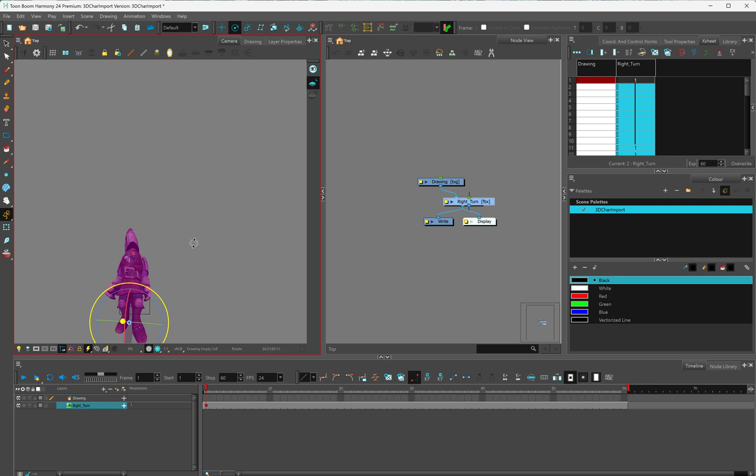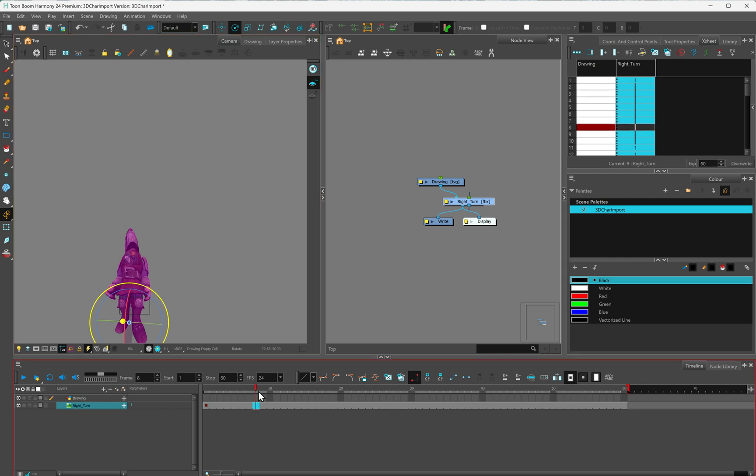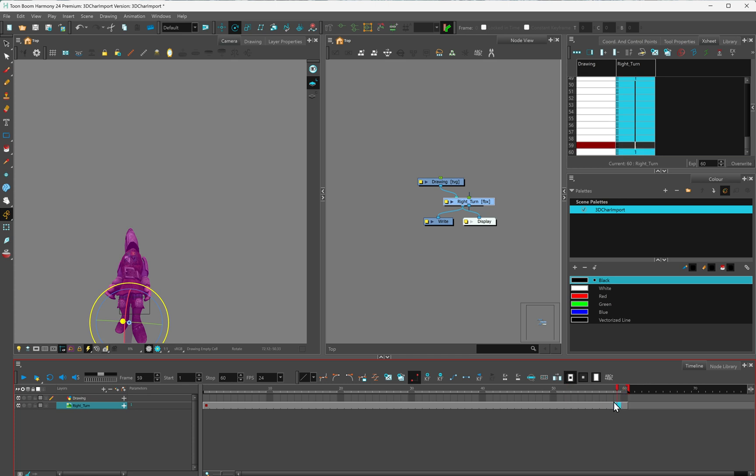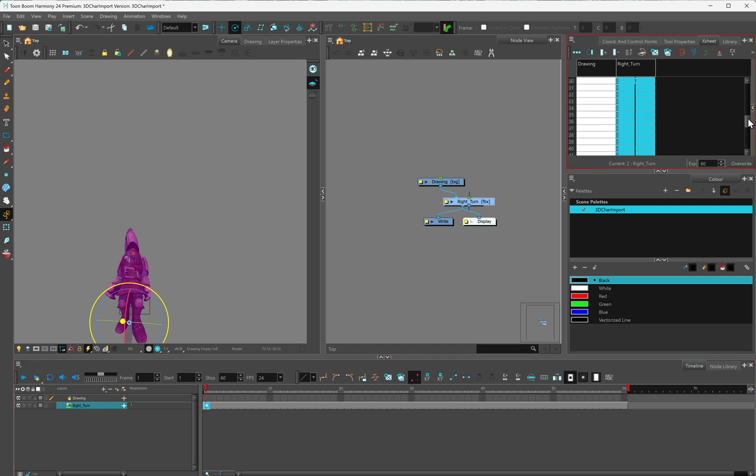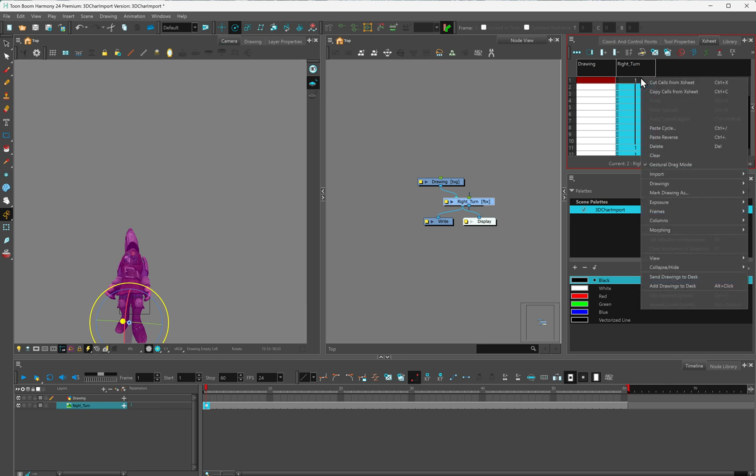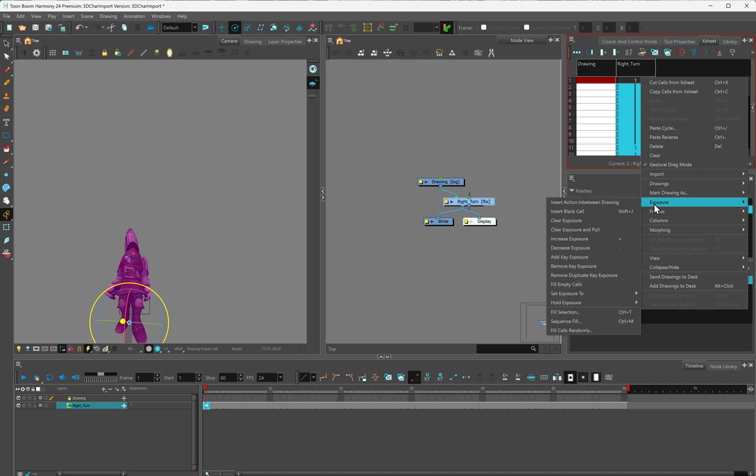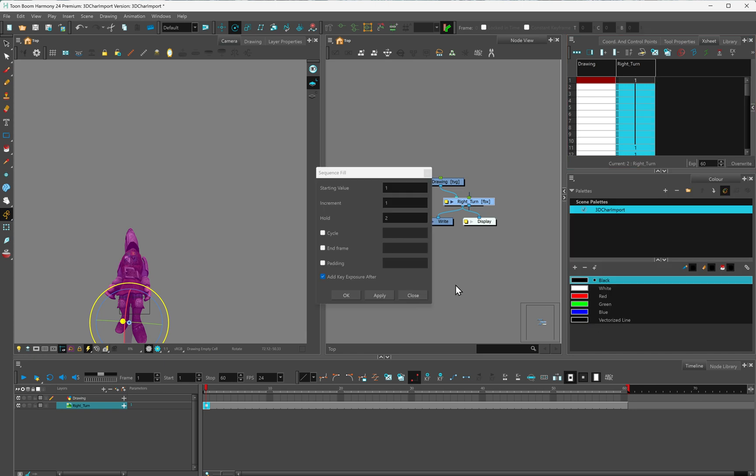Next thing we need to do, once we've got our right turn selected, as I said, right now it's not showing any animations. I'm going to go to my X sheet. Notice on my X sheet, everything is just simply labeled as name number one. I'm going to right click on that, and I'm going to go down to exposure, and then sequence fill.